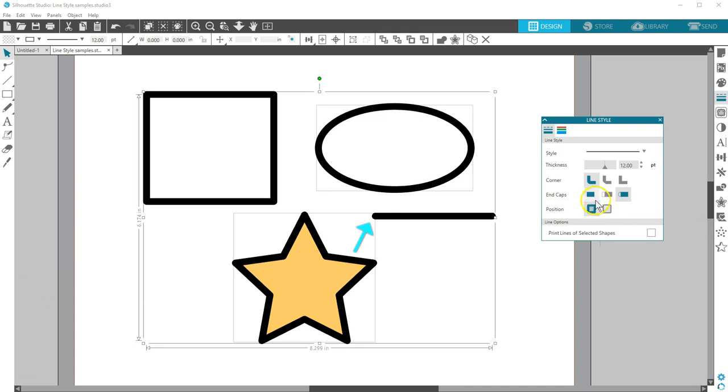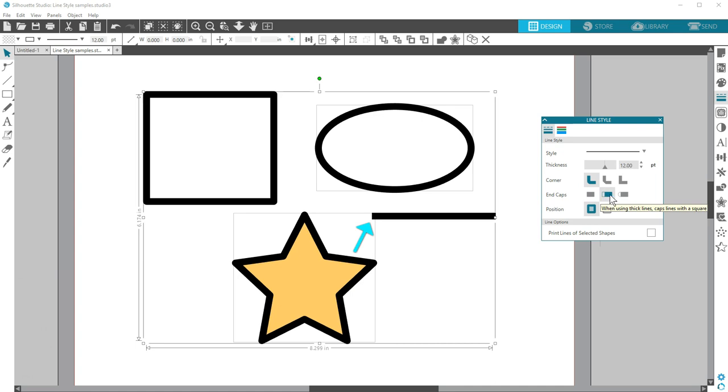End caps can be seen on thick lines. There's no end cap, an added square end cap, or a rounded end cap. Rounded is the default.